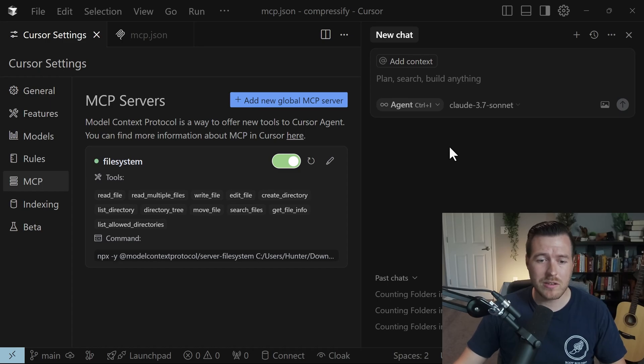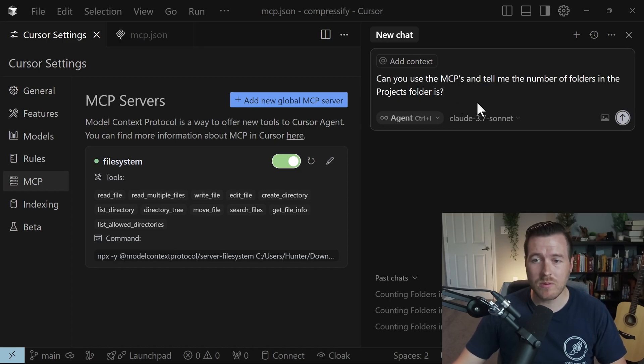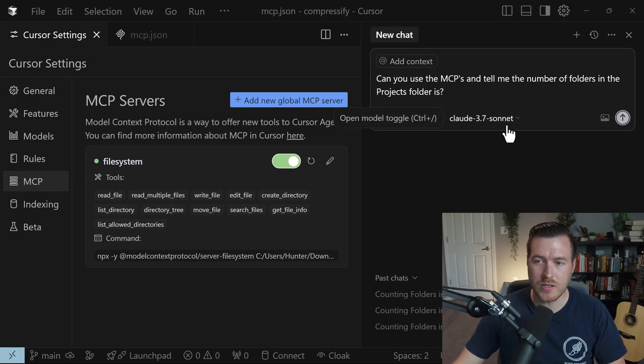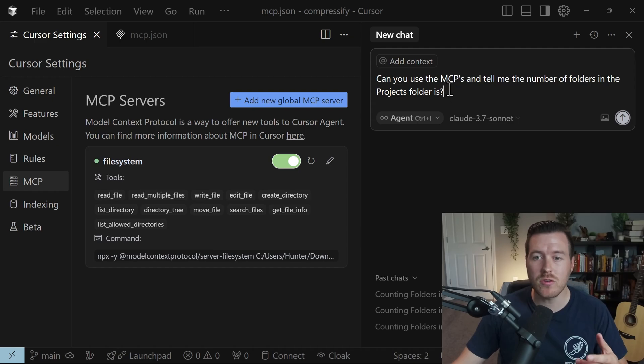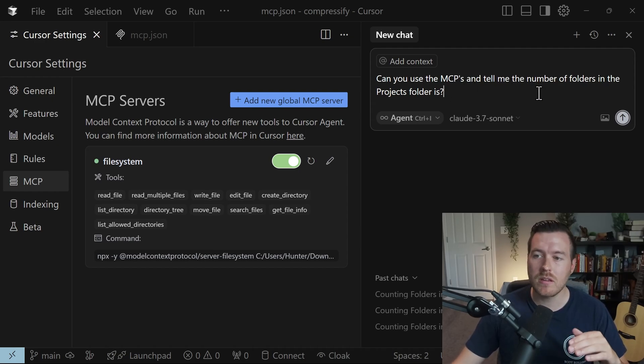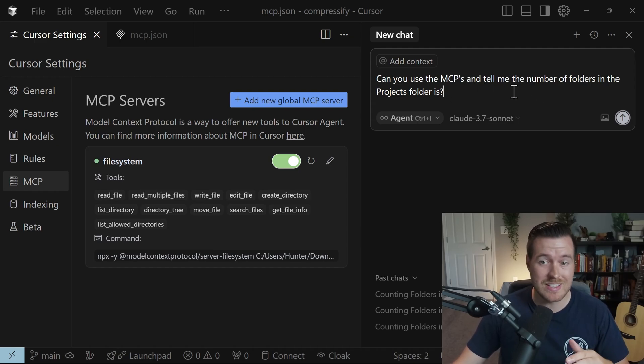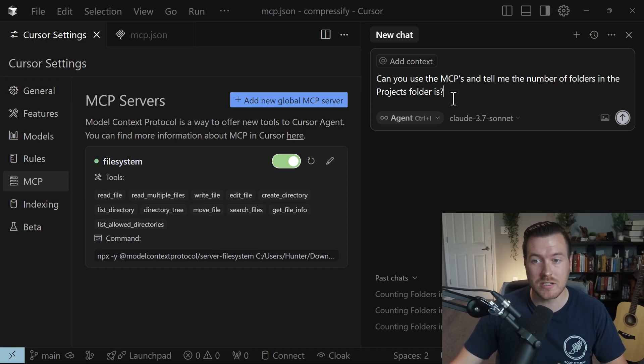Next let's go ahead and use it and see that it works. So I'm in the chat window of the agent and I'm using Claude 3.7 Sonnet and I'm asking it: can you use the MCP and tell me the number of folders inside of the projects folder.